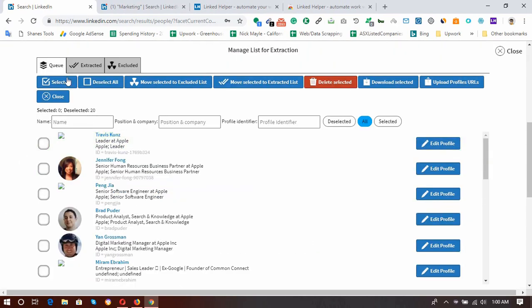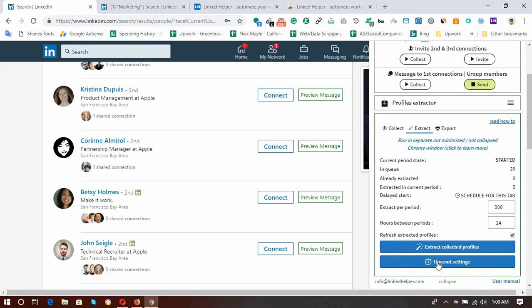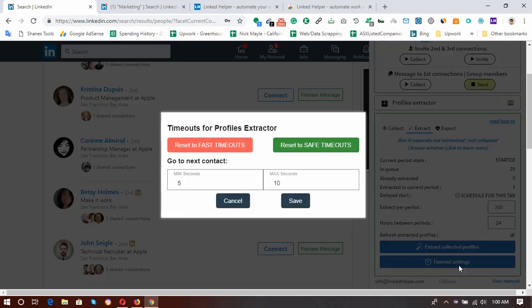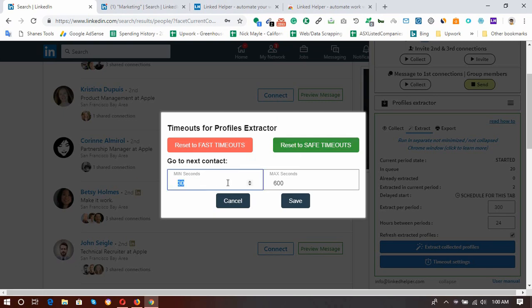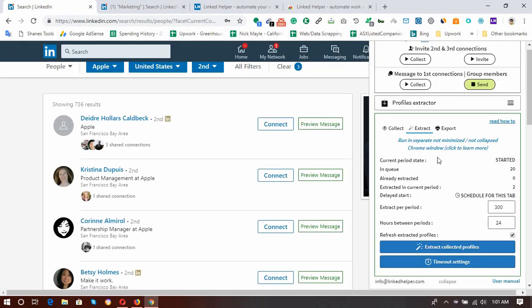Select the profiles you want to remove and then click 'Move Selected to Excluded List.' Now we have 20 profiles only. Close this, then click the Extract button. You can set up a timeout period — it's always best to use the default timeout to keep your profile safe, but for this tutorial I'm going to set a lower value: three seconds minimum and five seconds maximum for each profile visit.